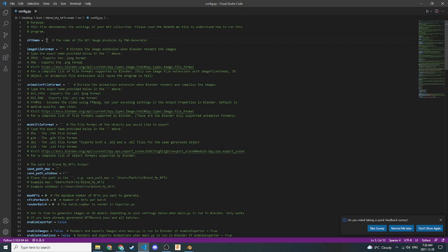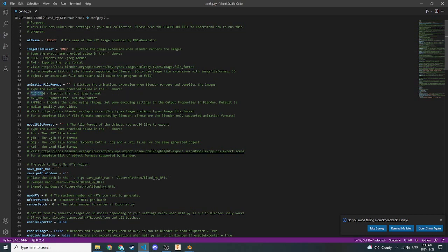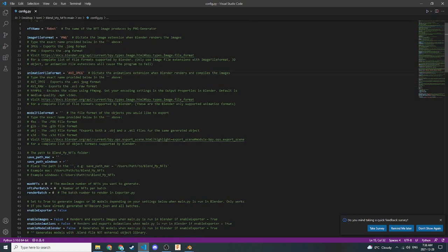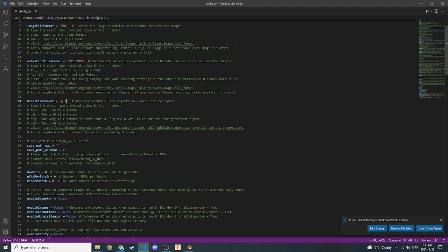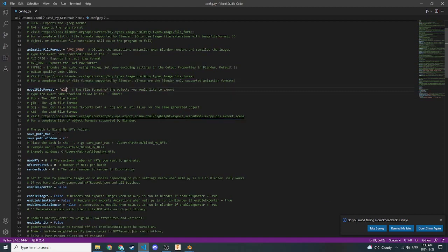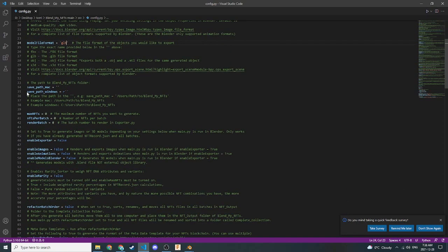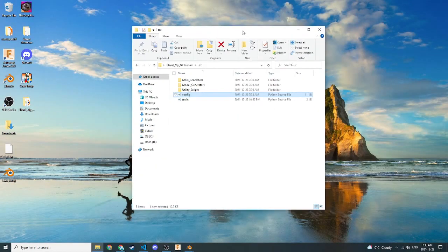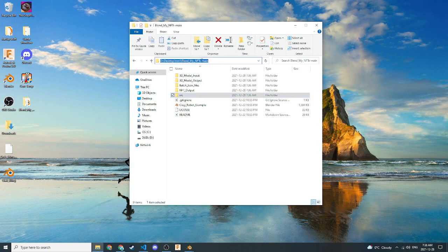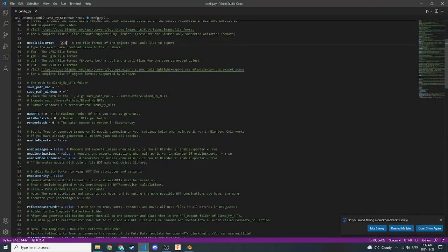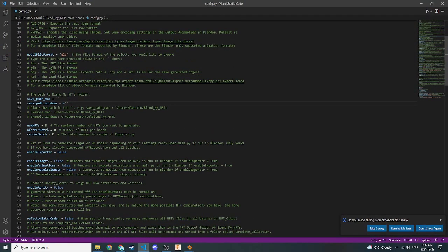So the first thing we're going to do is give our NFT a name. So we're going to say Robot. In this variable here, we're going to set the file format for the images to be PNG. We're going to set the animation format to AVI underscore JPEG. I don't really know what these animation file formats do. I'm not very familiar with them. But this one works as a video, so that's good. For model file formats, we're going to be doing a GLB. And we're going to need our Windows Path Save File. So let's come back to this folder here. We'll go up a level, click on this white space, and then copy the path to the BlendMyNFT's main file right there. We'll go back to Visual Studio Code. Click on this string right here, and just paste our path there. So that's all good.